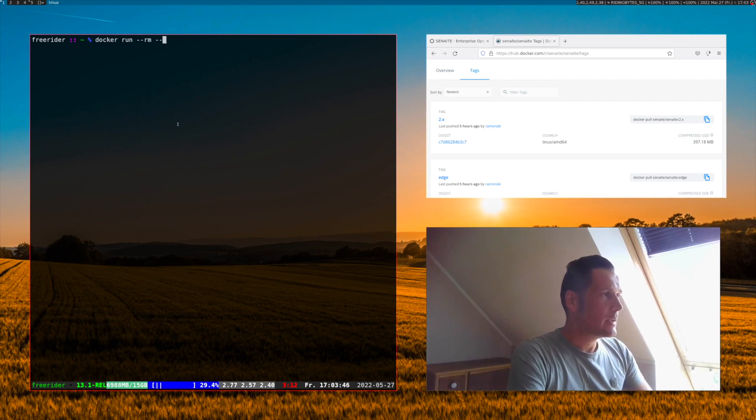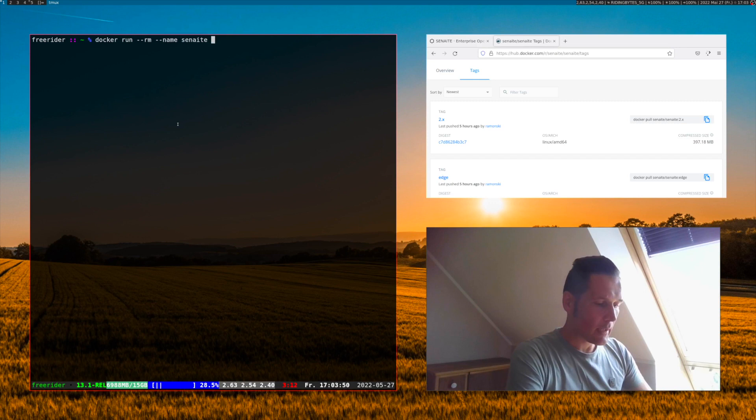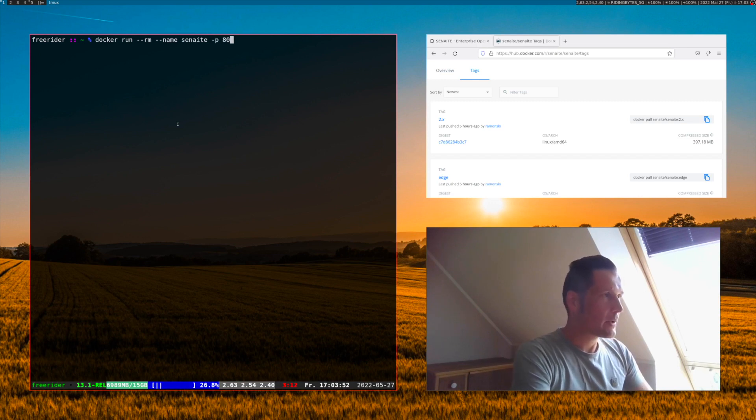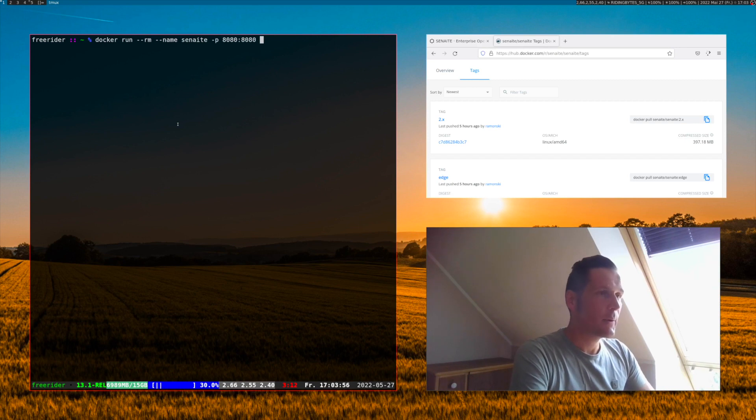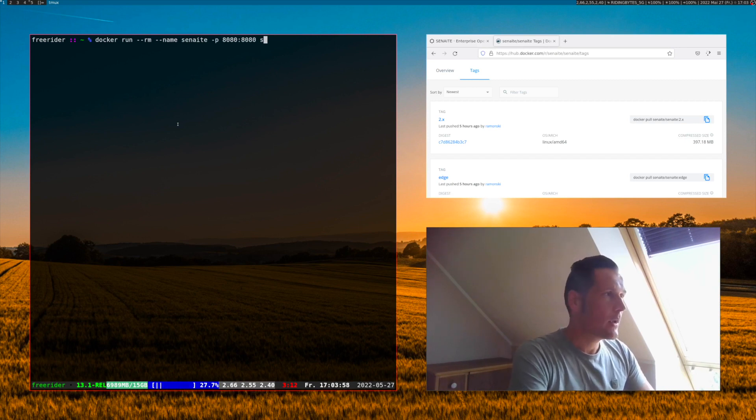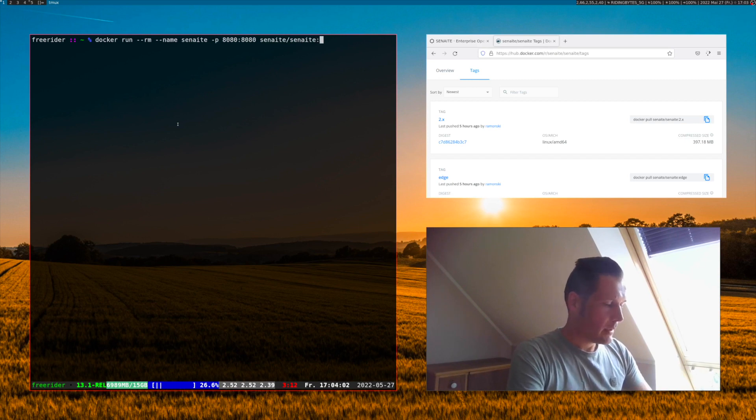We would like to name the running container Senn8 and we would like to use port 8080, the same as in the container, when we access it over the web browser. And of course we need to specify the image we downloaded previously.